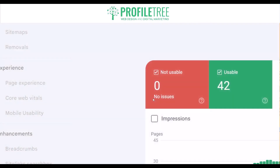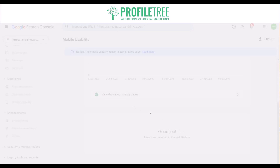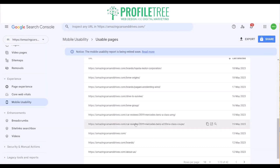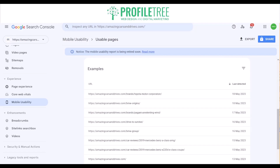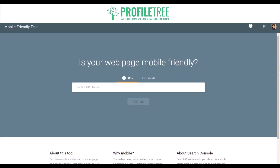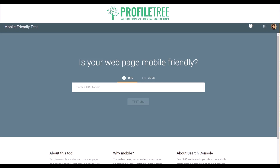Just go ahead and click on that. You can see which are the usable parts — it's all usable, all good on our side. You can see all the pages that are usable. There's also a tool that Google provides where you can actually test a webpage to see if it's mobile friendly. That URL is search.google.com/test/mobile-friendly — a handy tool to have, especially when checking mobile usability.